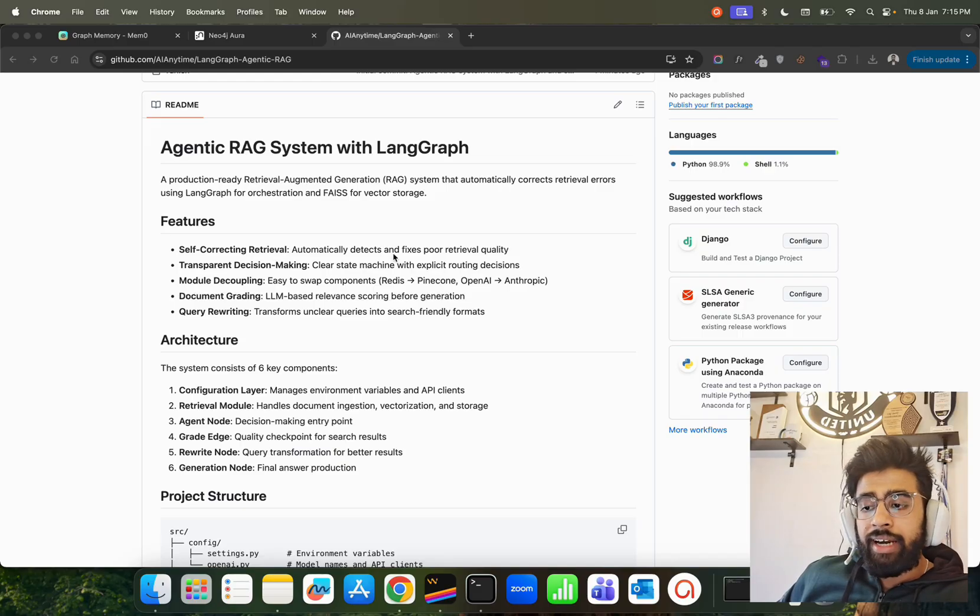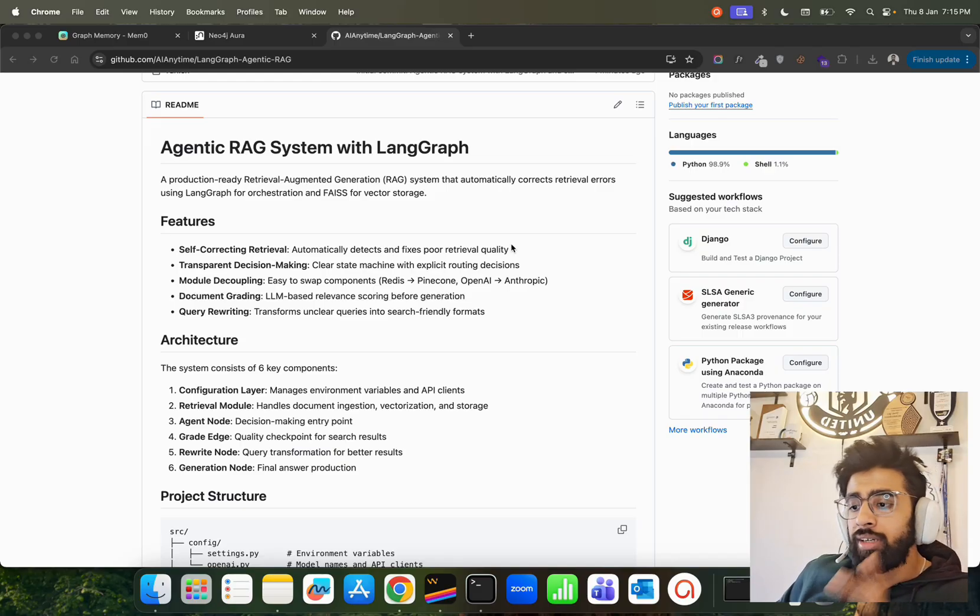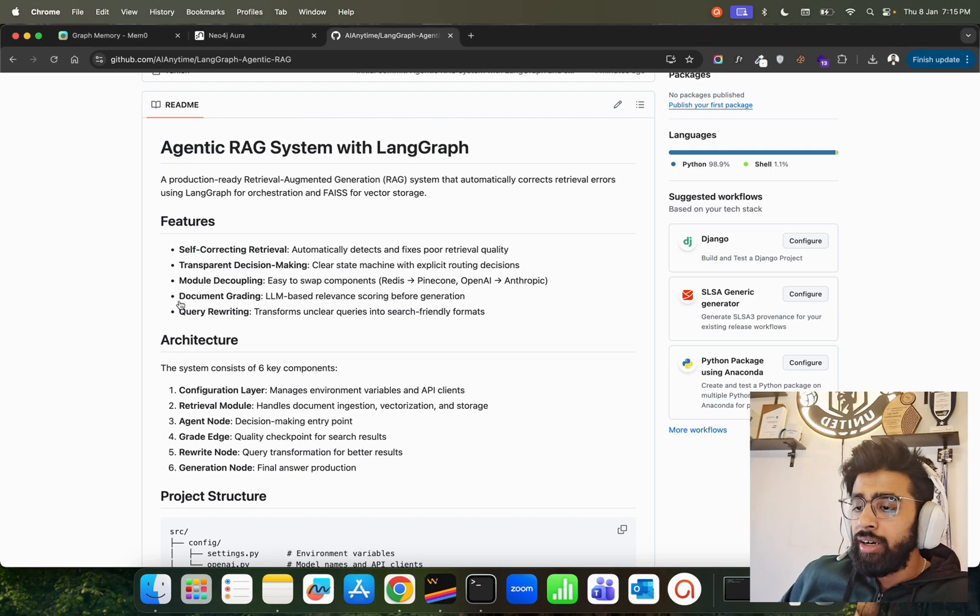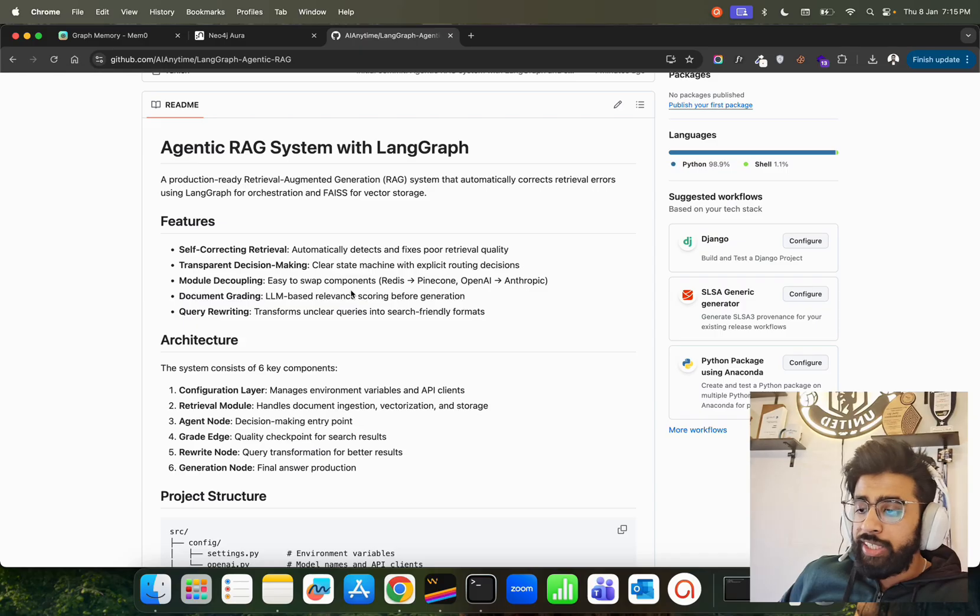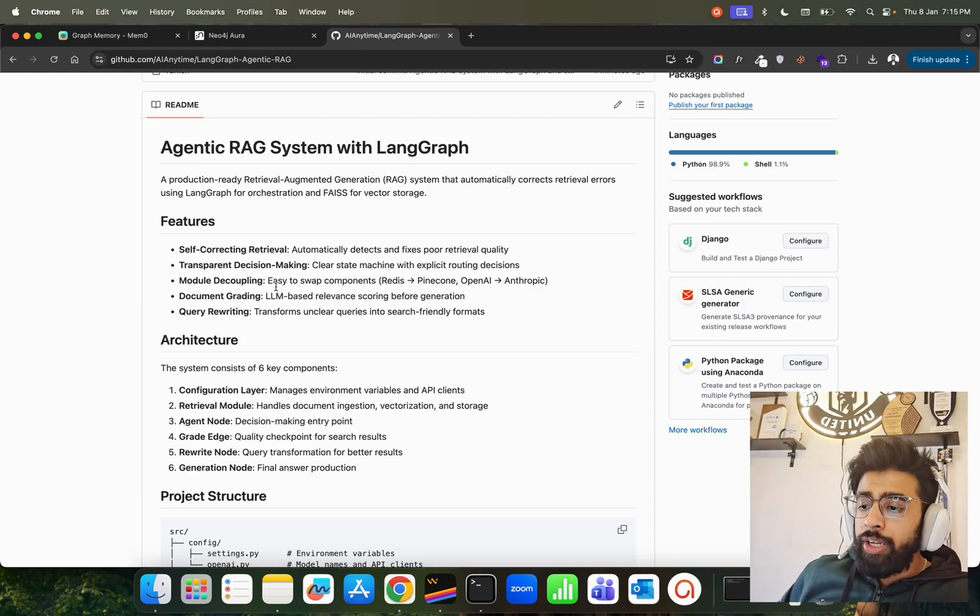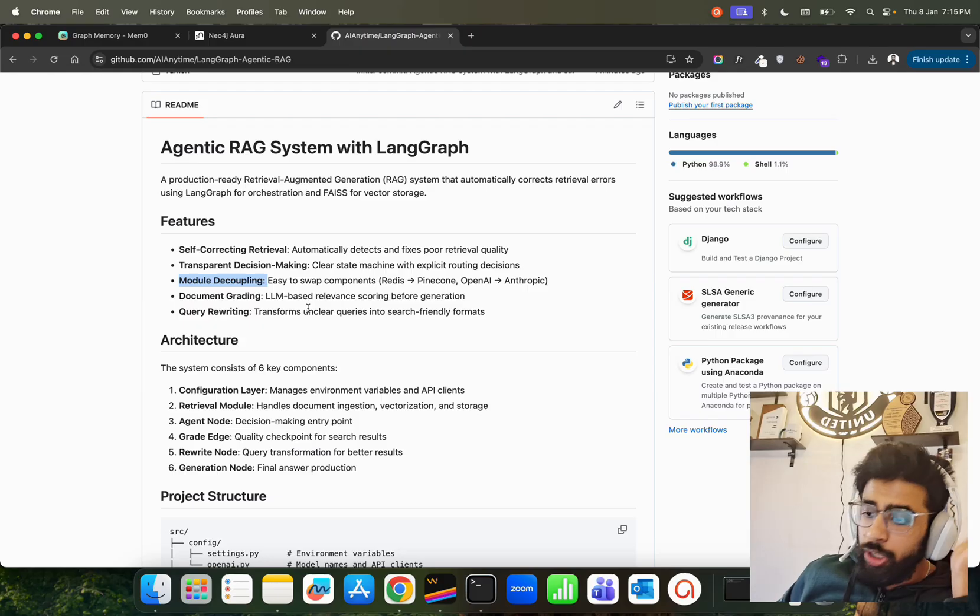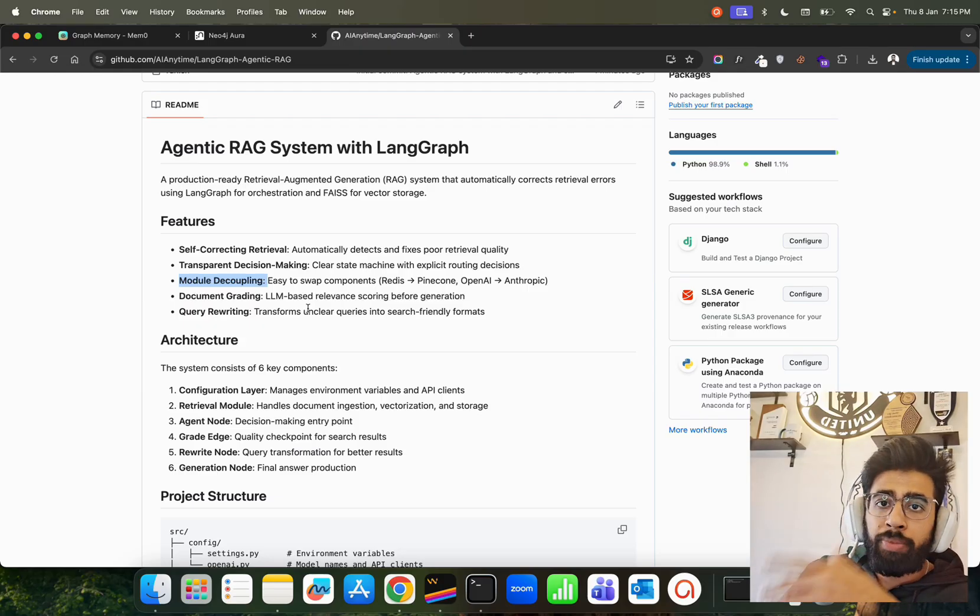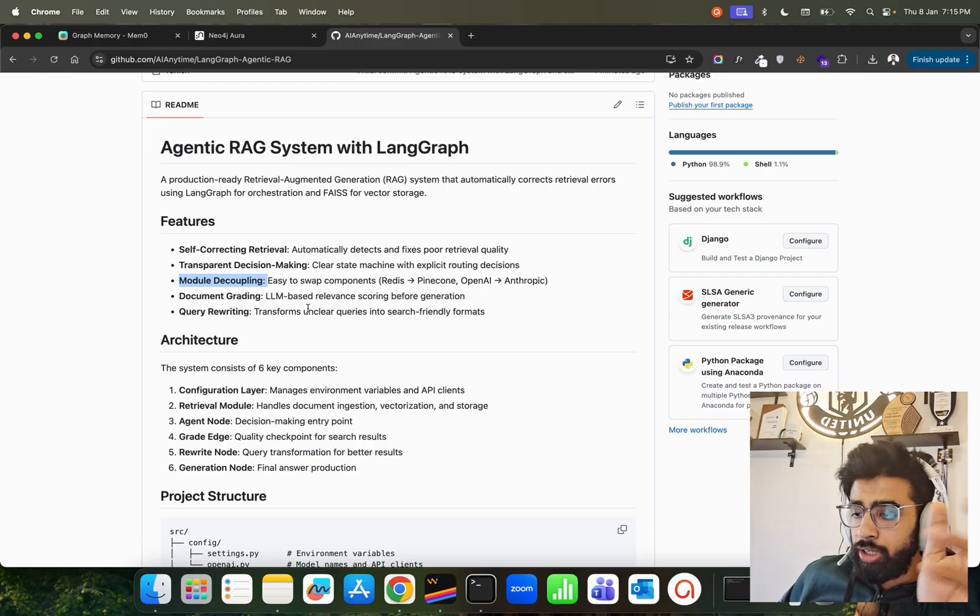It automatically detects and fixes poor retrieval quality. The grading also comes up - if you look at document grading over here, LLM-based relevance scoring before generation. Module decoupling. I've written this in a very modular way with classes where you can just replace Redis with Pinecone, Pinecone with Qdrant, OpenAI with Anthropic, and so on.